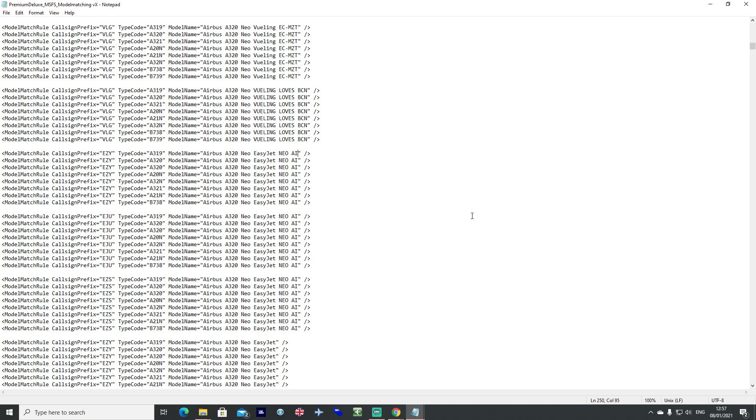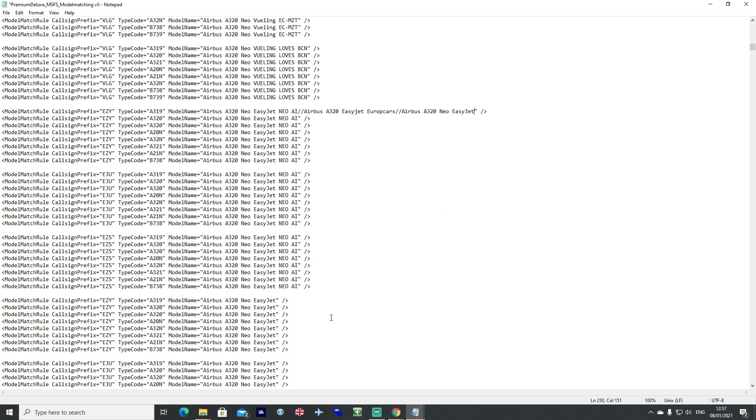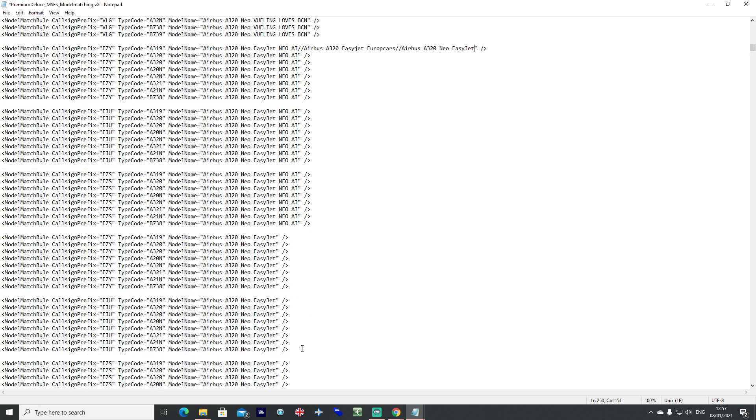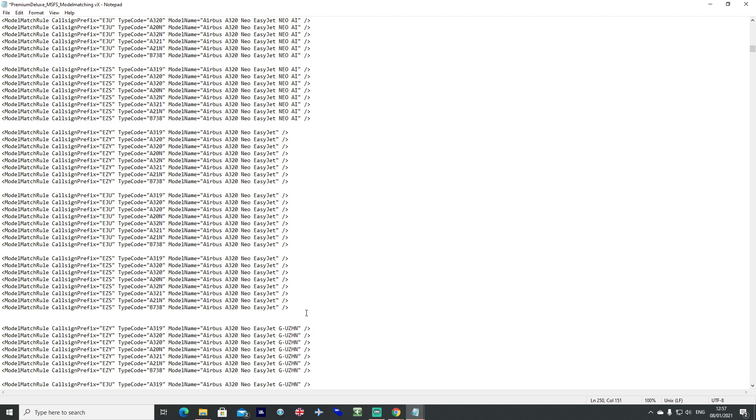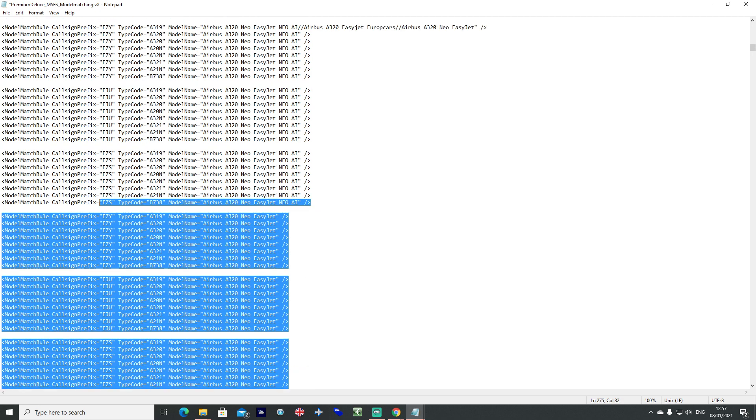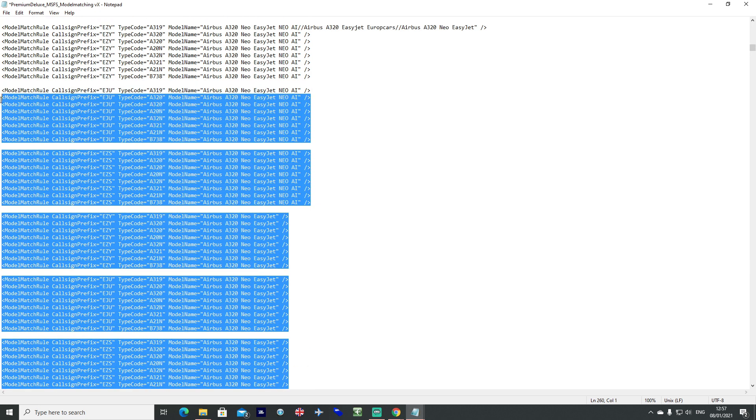And all you need to do is do two forward slashes, control V and paste it in. And for all the other ones that you might have as well, so this one here for example, you could go slash slash, control V. Because I appreciate that everybody's setup is going to look very different.